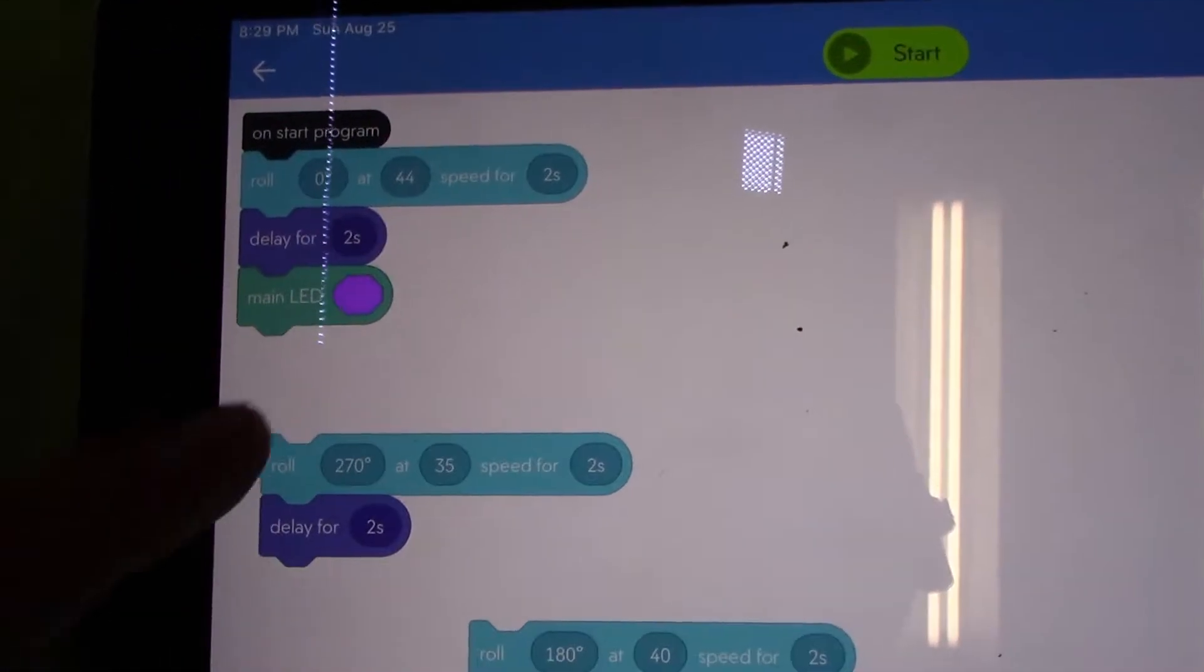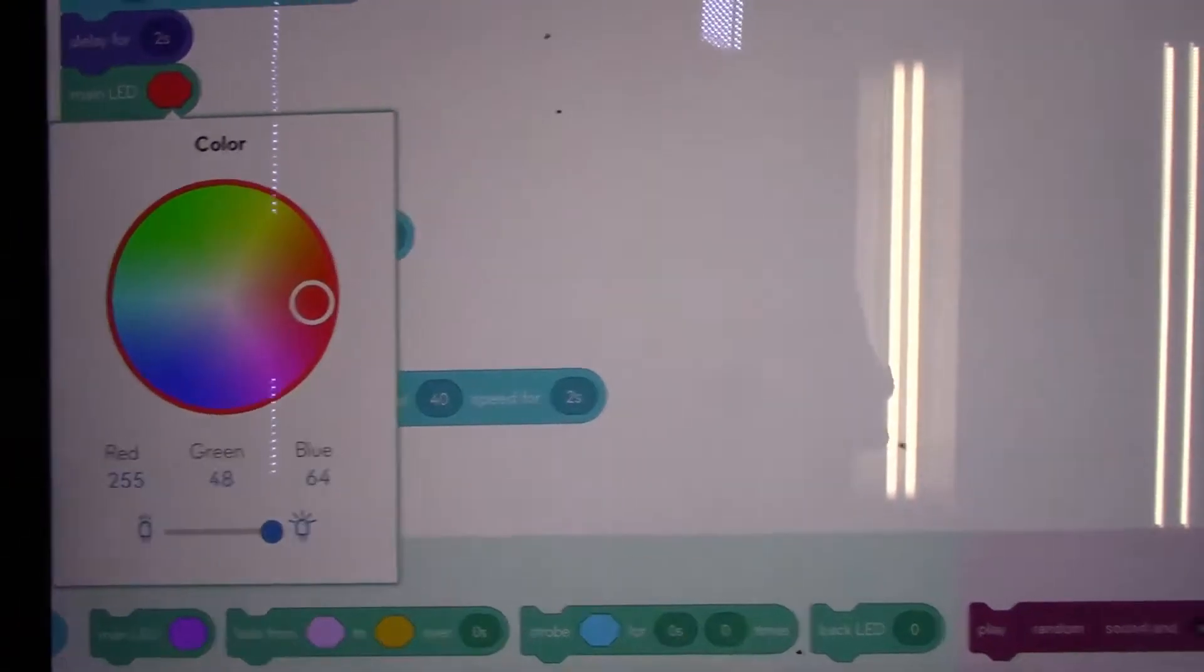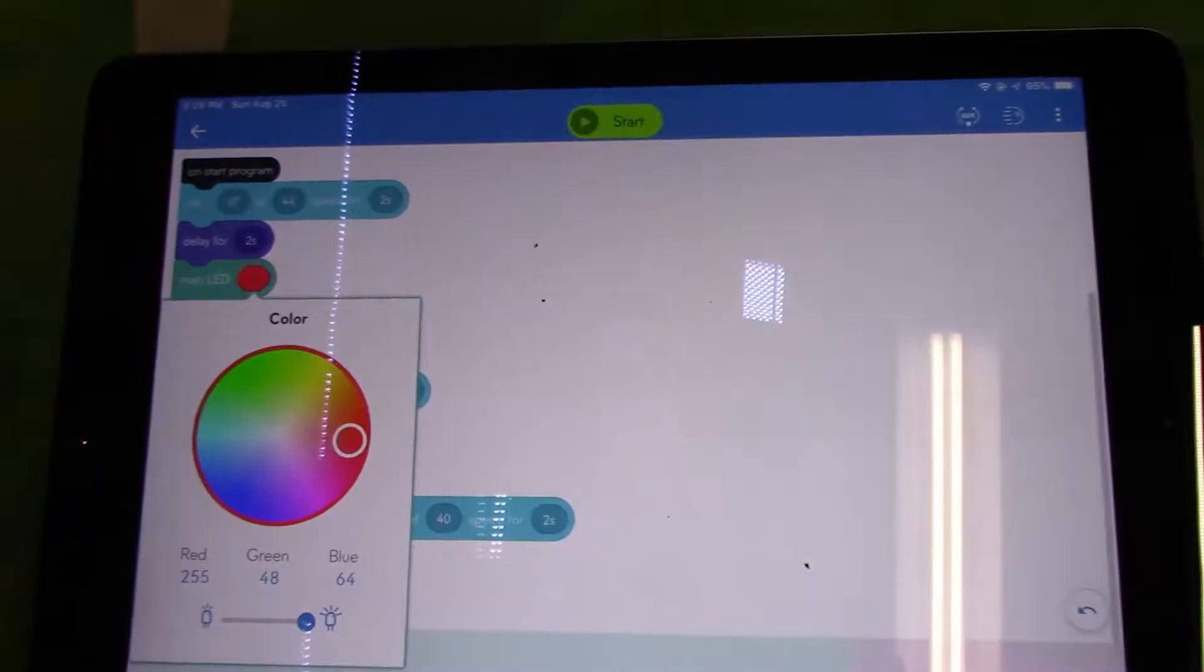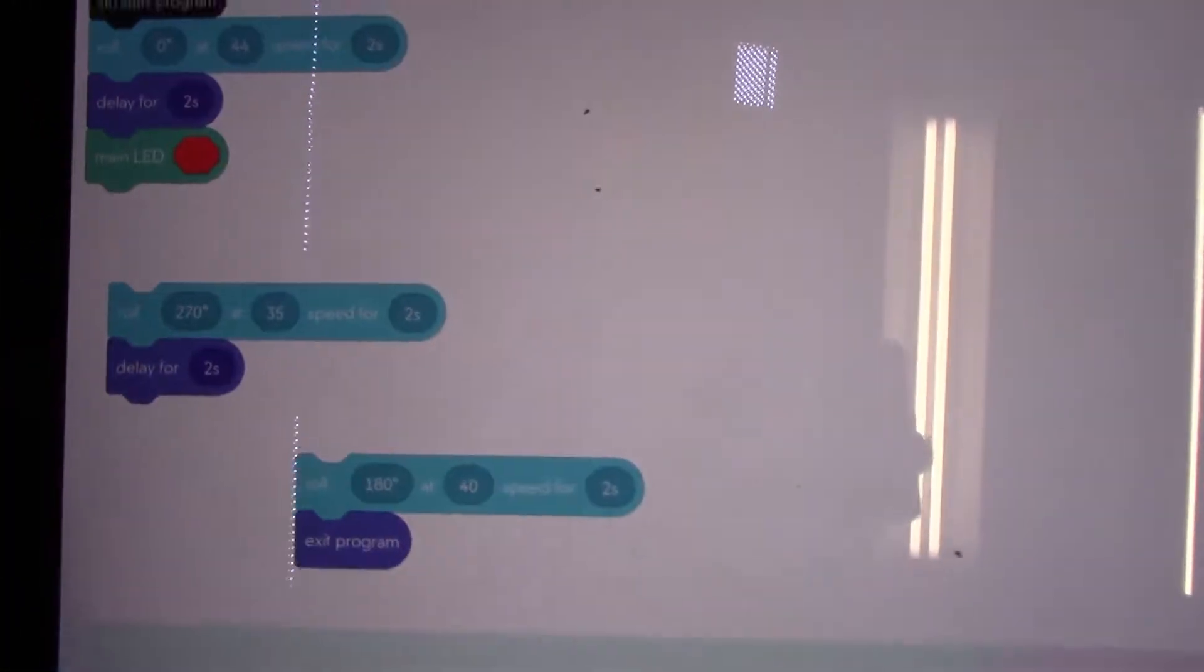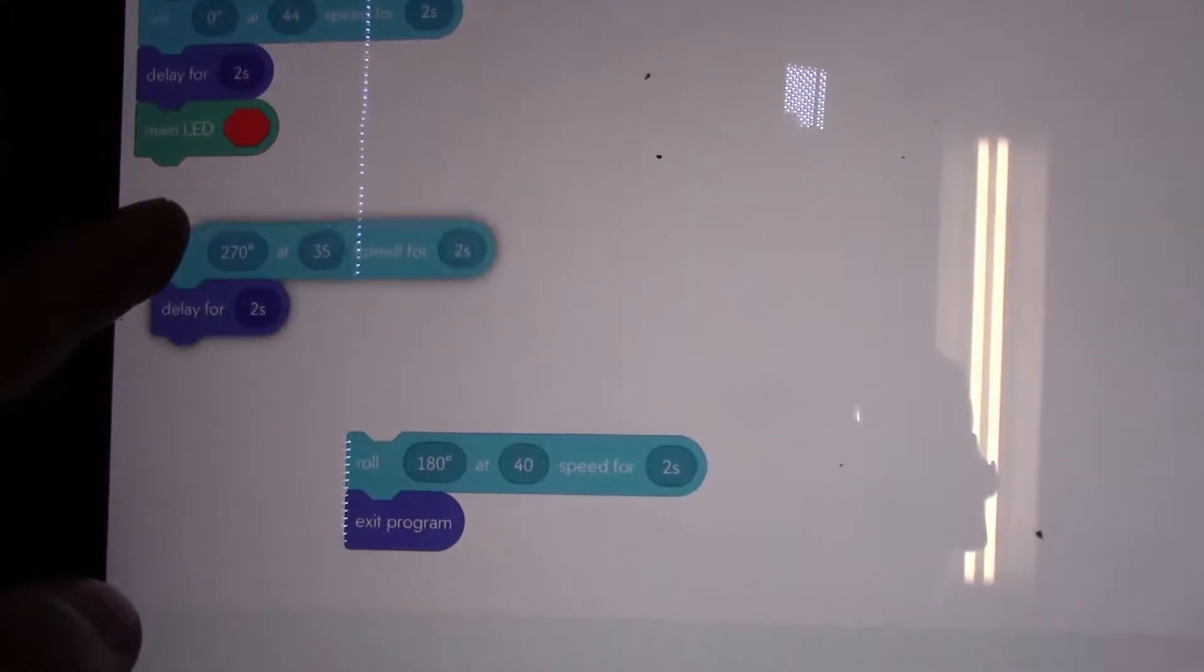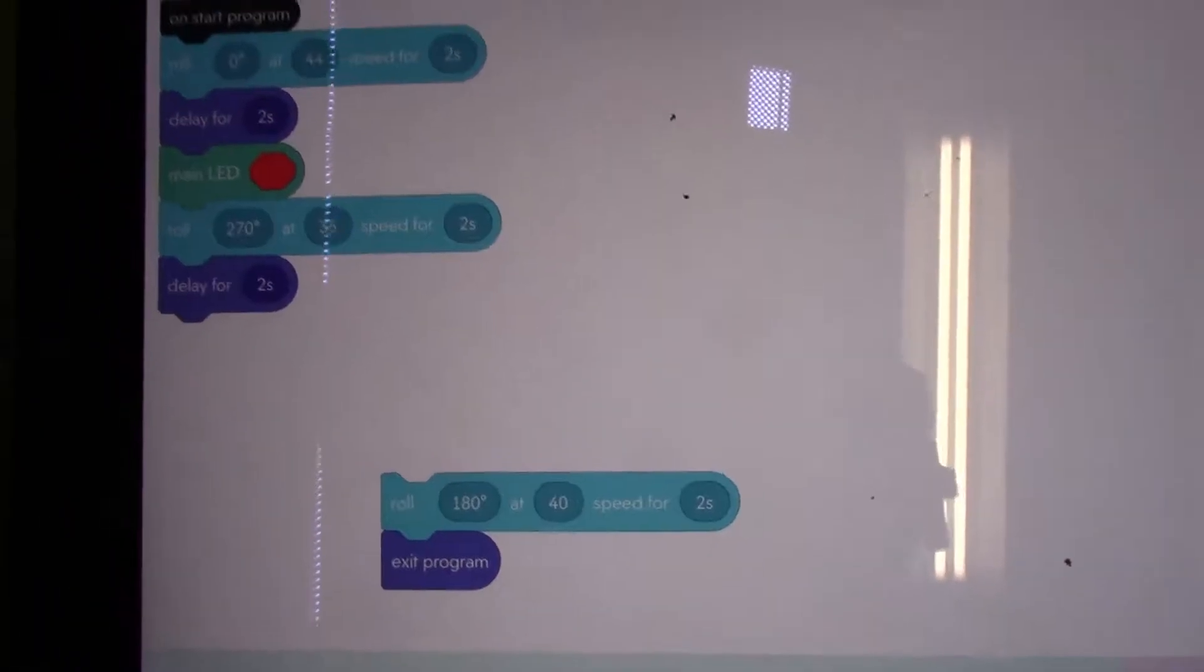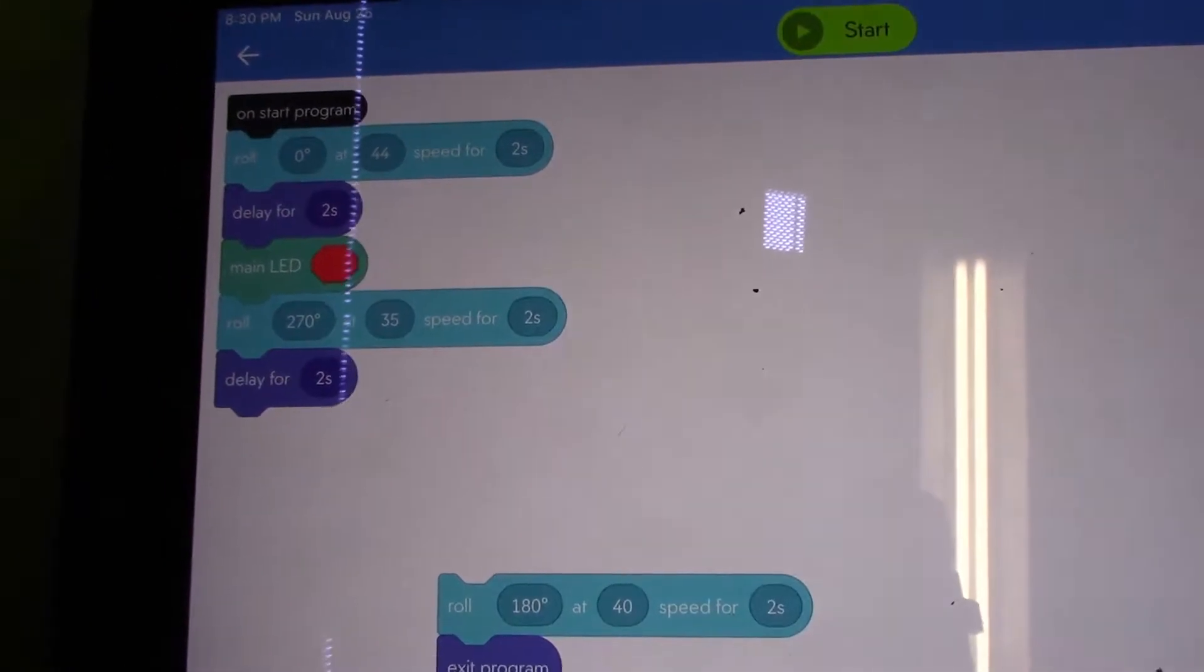I'm going to change the main LED to a pinkish red when Sphero reaches the first corner of the track. Now I'm going to connect the two puzzle pieces back underneath so that Sphero can continue his journey.